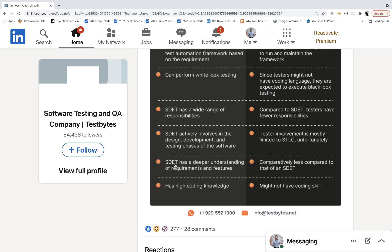SDED people often have less knowledge about requirements and features because they are not involved in those discussions most of the time. They think: 'I'm the SDED, I write code and do automation — my job is just to convert manual test cases into automation.' But which test cases to automate, how to automate, test data preparation, environment and infrastructure — that's also their responsibility. And if automation isn't ready or there's no time, SDED has to be involved in functional testing too.